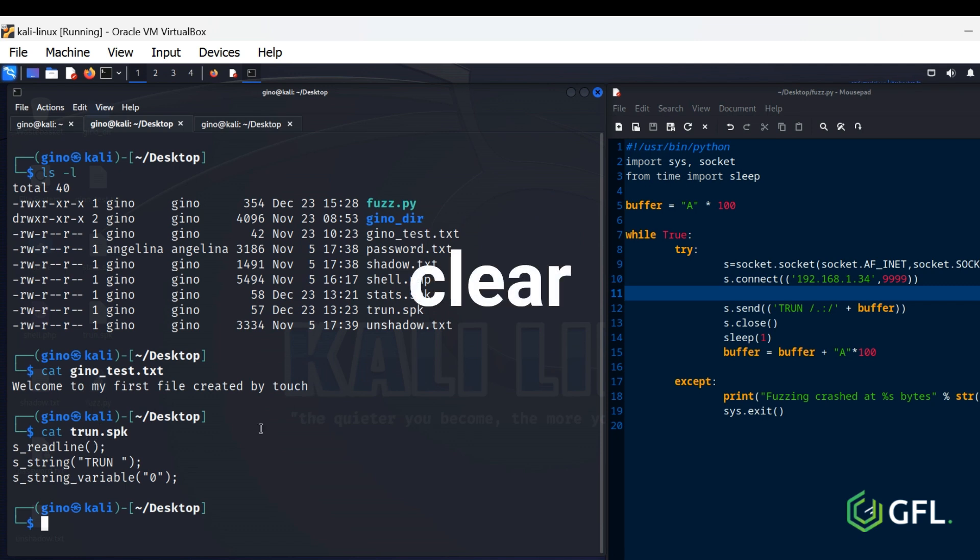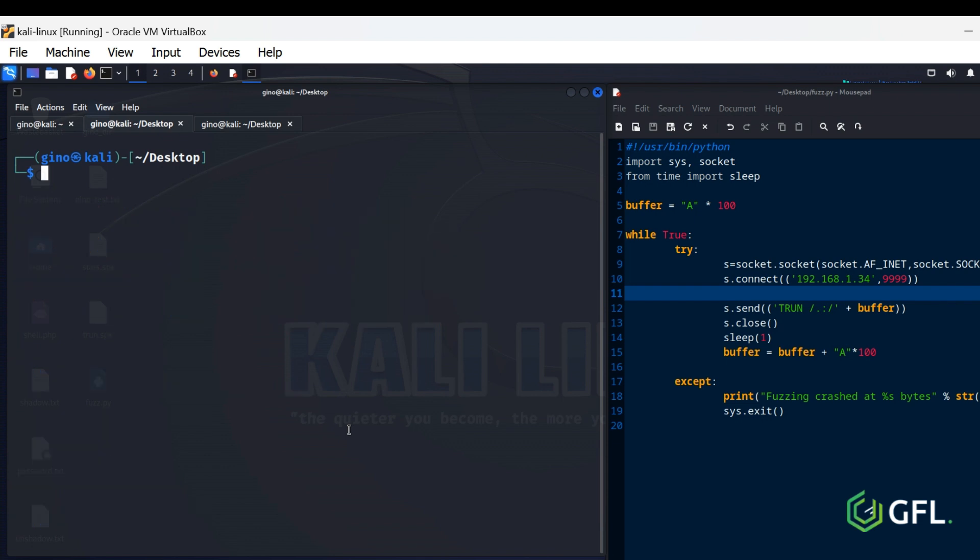Clear. The Clear command clears your screen if you need to. Pretty simple.